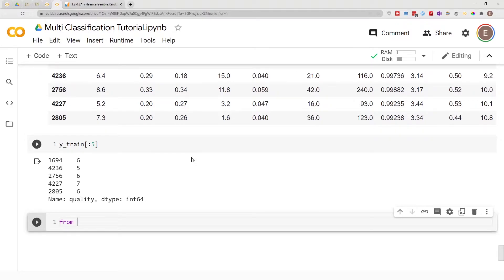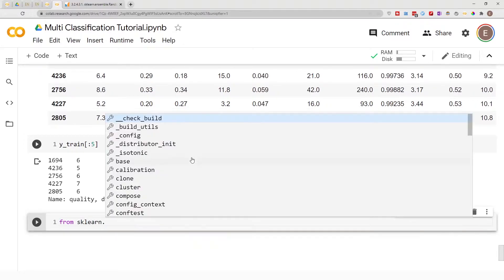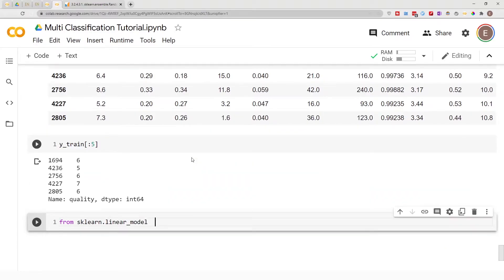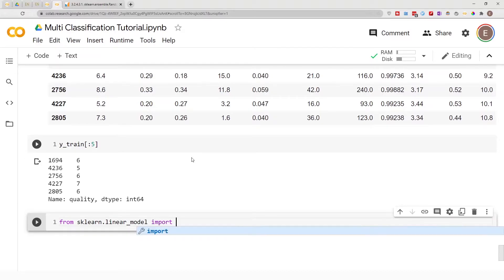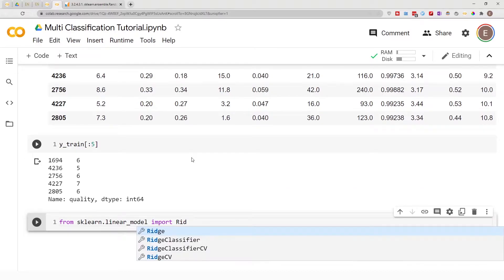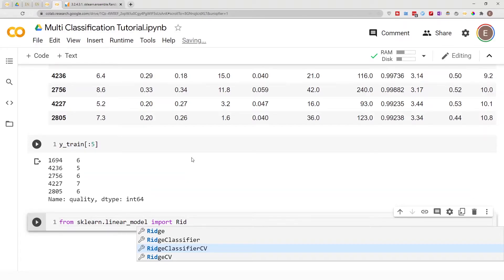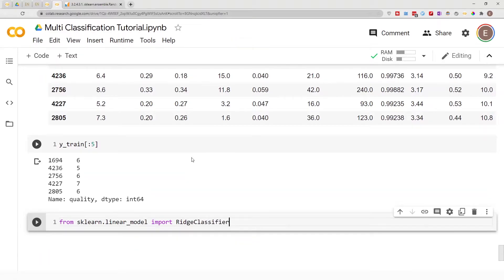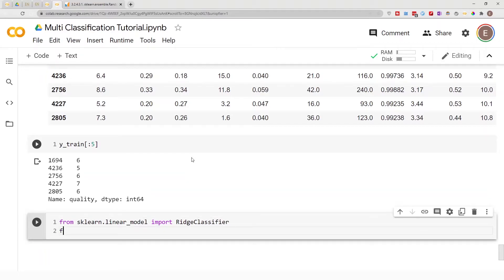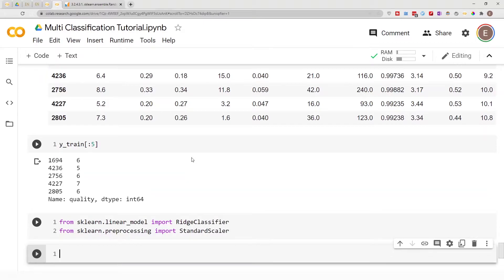Now let's import what we need. From sklearn.linear_model — since Ridge Regression is a linear model — we import RidgeClassifier. You can also import RidgeClassifierCV, which stands for Ridge Classifier Cross-Validation. That performs cross-validation while doing the Ridge classification at the same time. We're also going to need to scale our data.